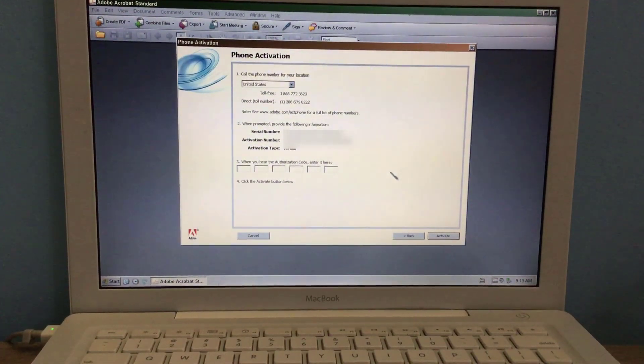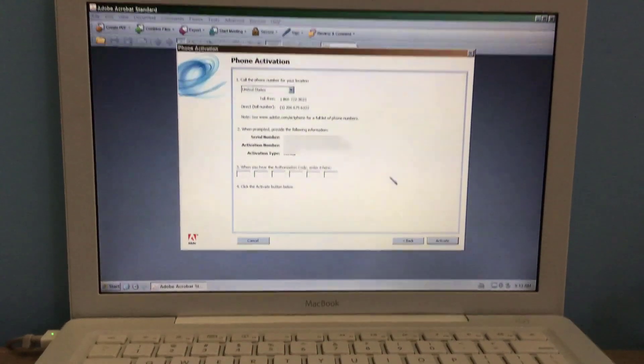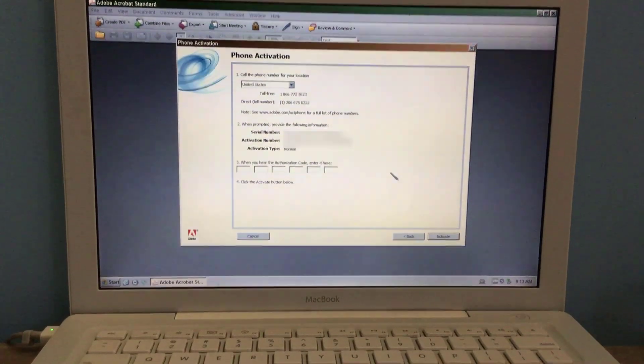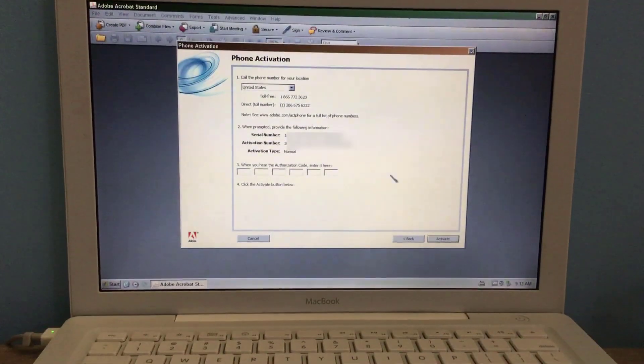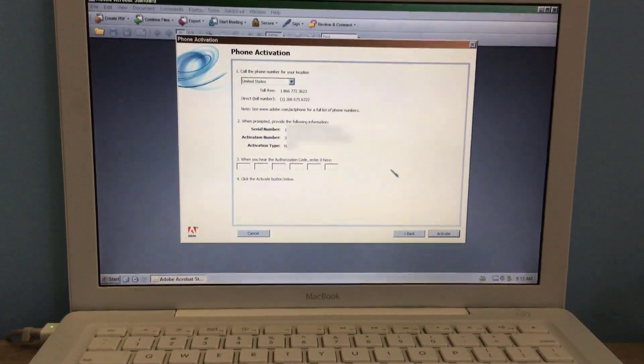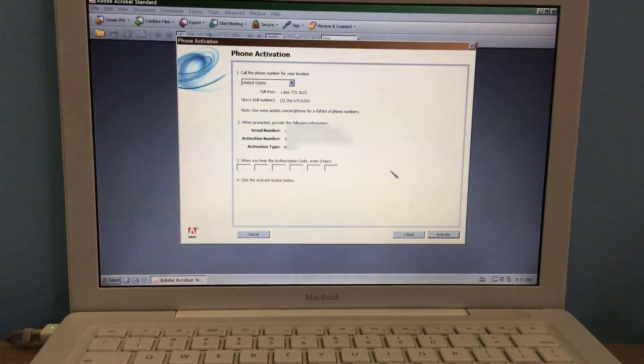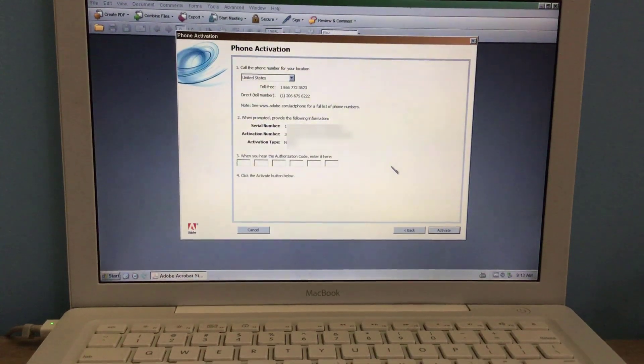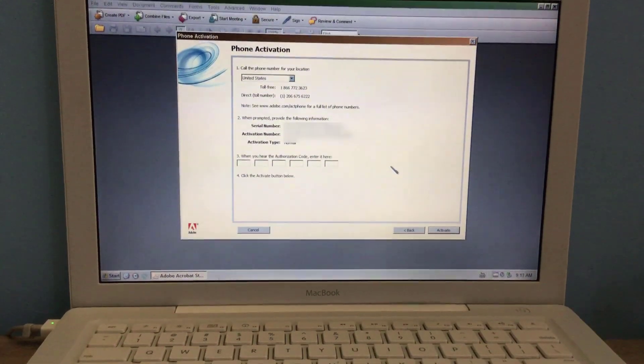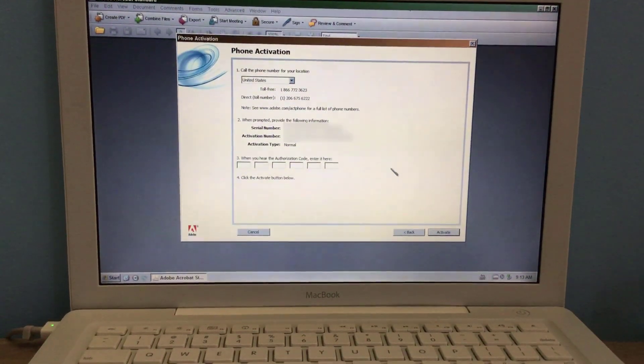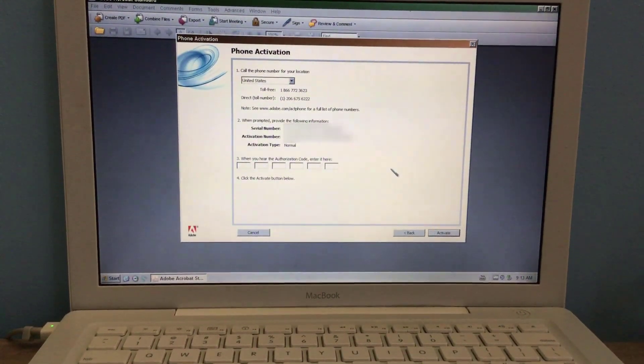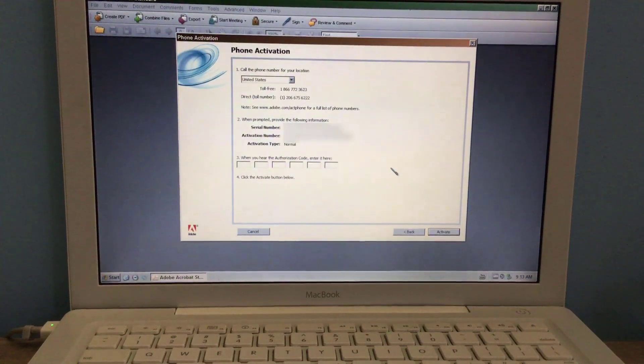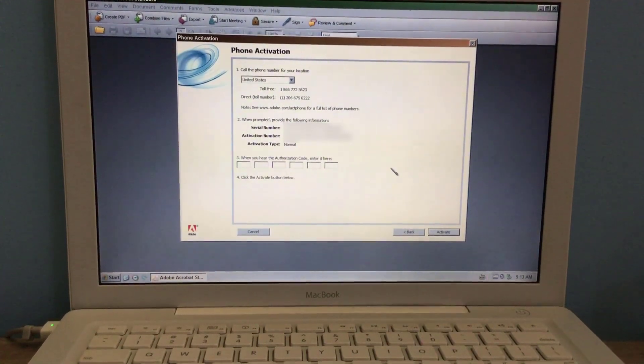Now, if you reach 30,000 views on the Activating Windows XP video, which I will put in the description, I will do a 2021 version of the Activating Windows XP video.